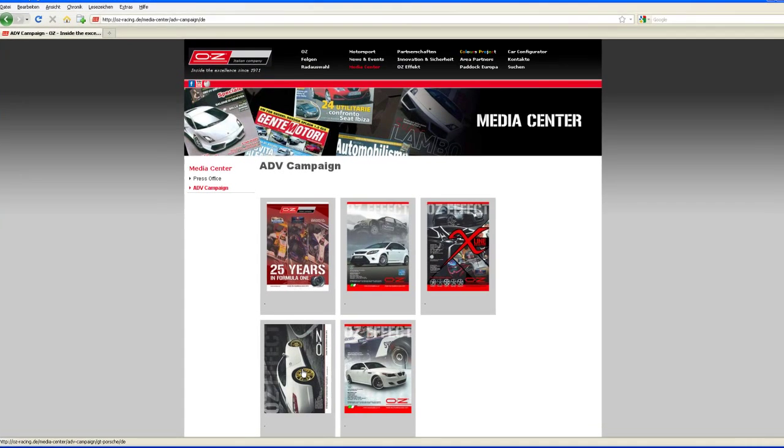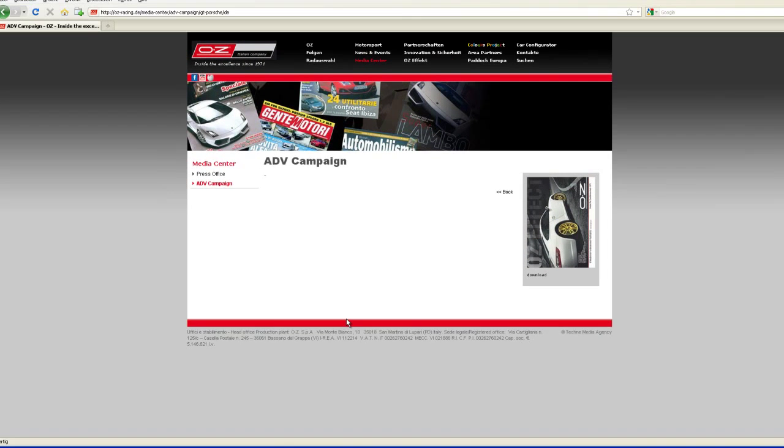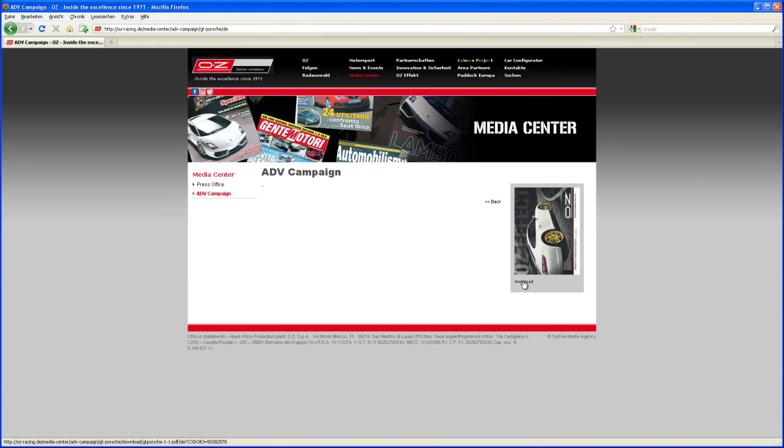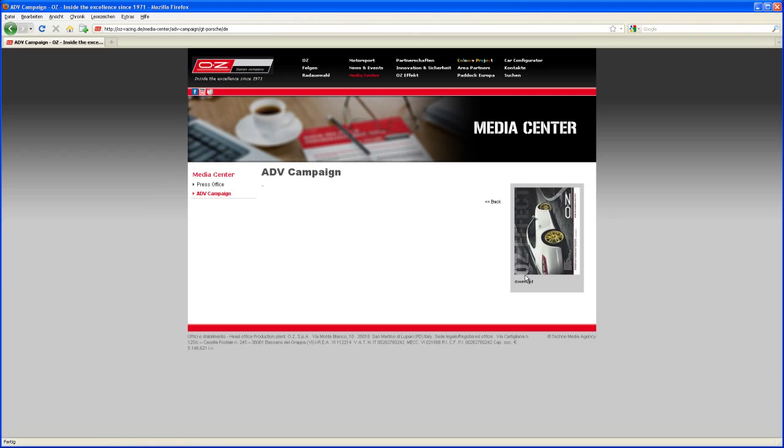And down here the white Porsche with the golden rims. Click on that. That's a PDF. Download that and put that to your source images folder.